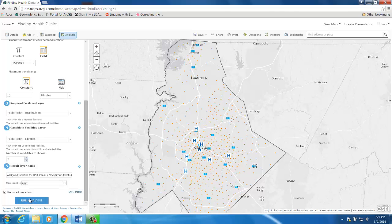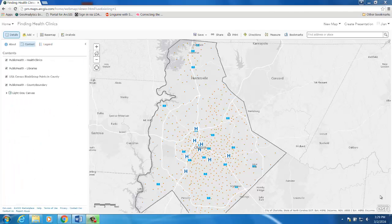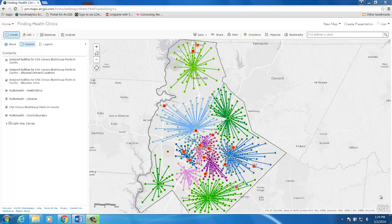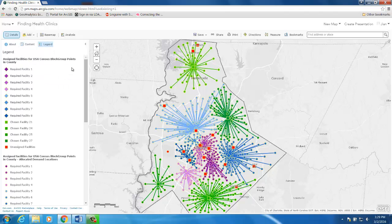Let's go ahead and run the analysis. Now let's review the analysis results. The first result layer contains all the clinics that have demands assigned to them. The four green markers on the map show the optimal choices for the four libraries to host the mobile health clinics. The non-optimal library locations are shown as red markers. We can also see the lines connecting our population to their assigned clinics.